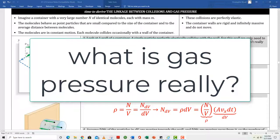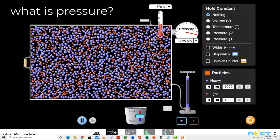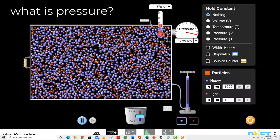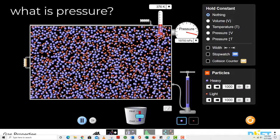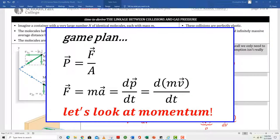Time to derive the linkage between collisions and gas pressure. This is the first time we're going to analyze the microscopic underpinnings of a macroscopic property. Let's look at a container of gas — you know right away there's some pressure exerted on the container by these gas particles. Rather than finding out what happens with all particles simultaneously, we'll look at one particle as it collides with the left side wall. I know that pressure is force divided by area, force equals ma (Newton's second law), and another expression is F equals dp/dt, where p is momentum. I'm going to start by looking at what happens with momentum as that particle collides into the left wall.